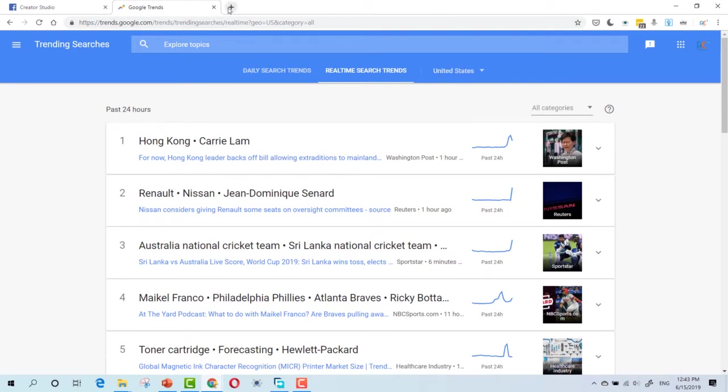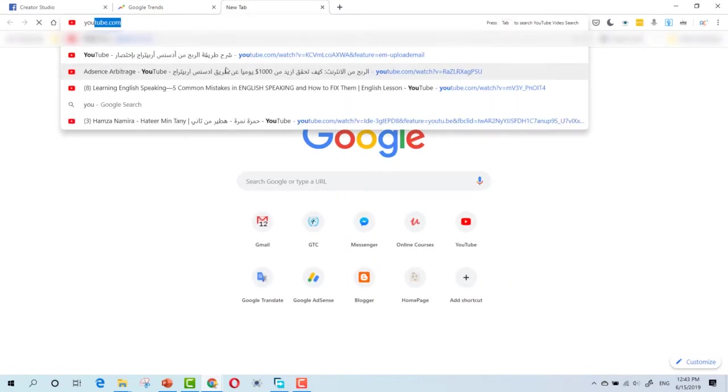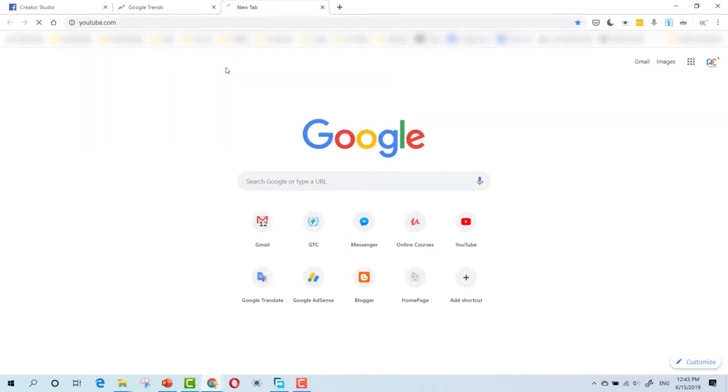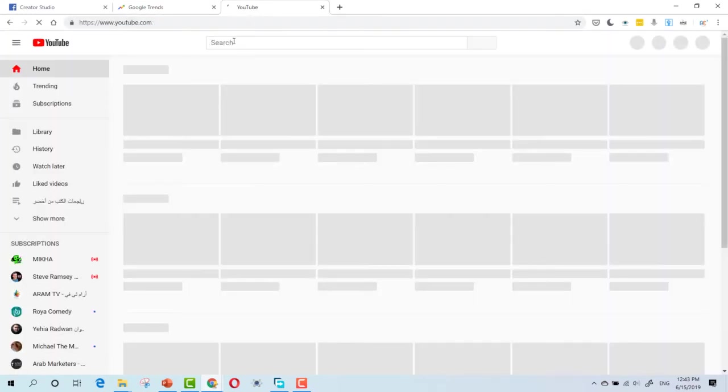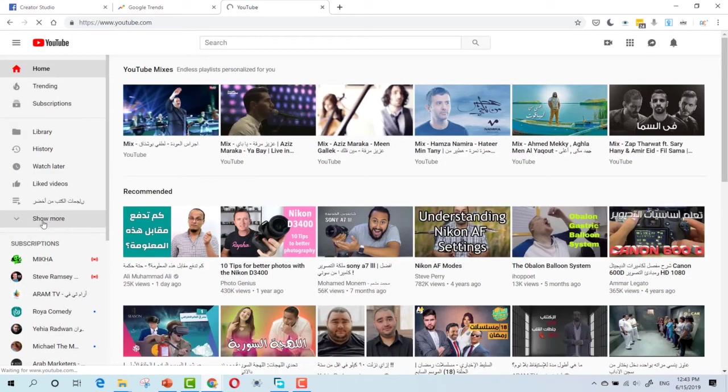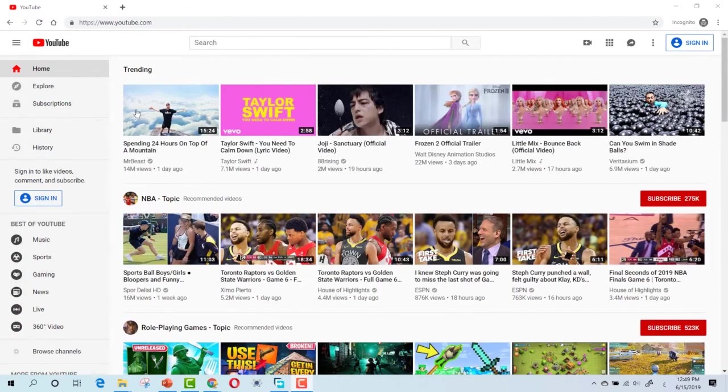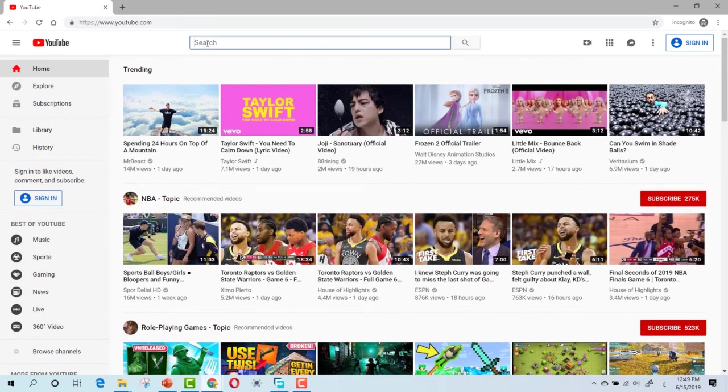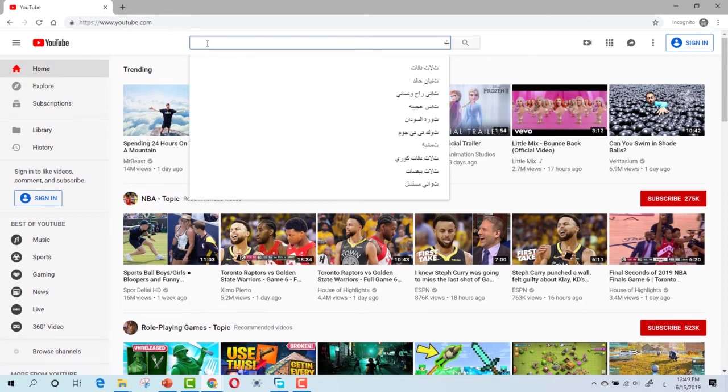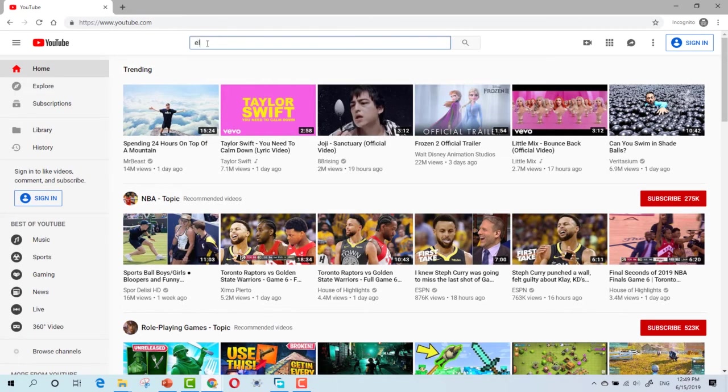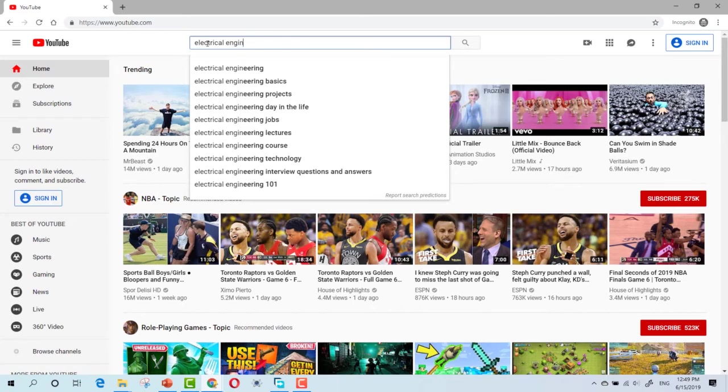Now, let's say that you don't want to use this website. Let's go to YouTube. Now, here in YouTube, using YouTube search engine, search for your page topic. Let's say that my page topic is Electrical Engineering.